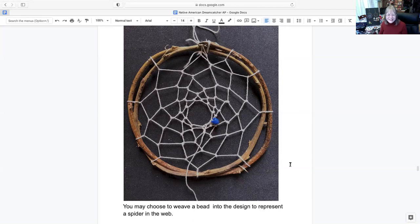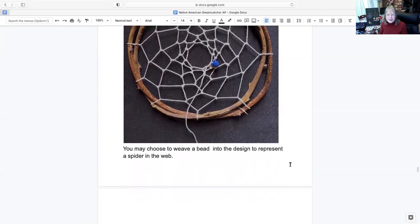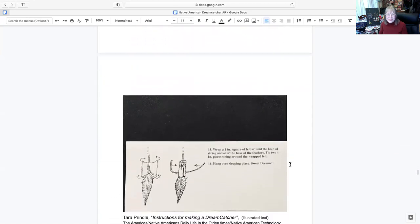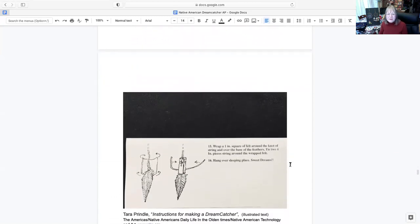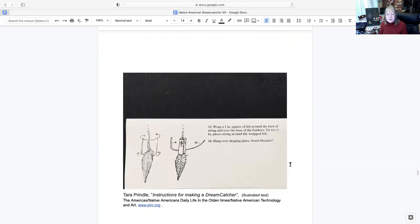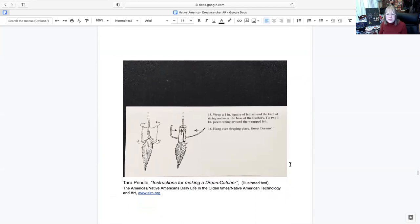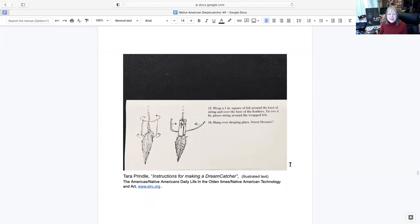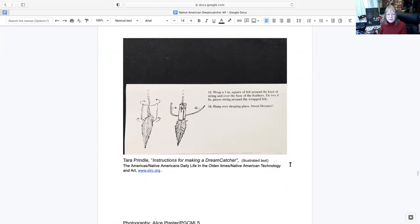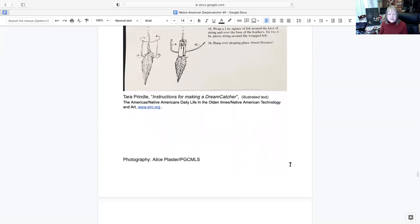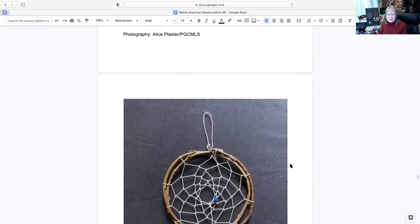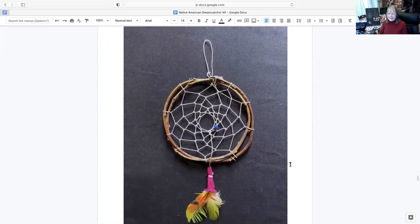You can choose to have a bead in there if you want the spider. Now this is a final step, if you would like, which I did do also - placing a piece of felt or other material around that final string with your feathers. There's my final product again.